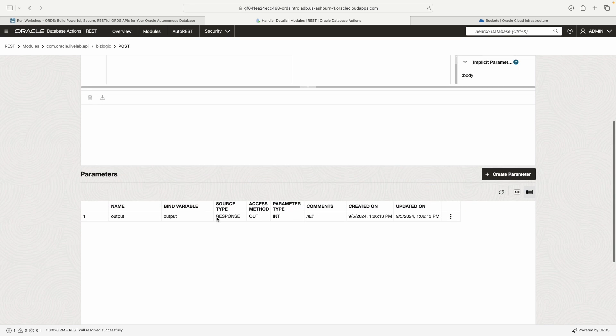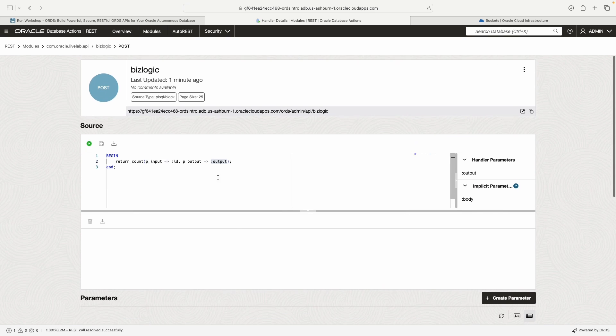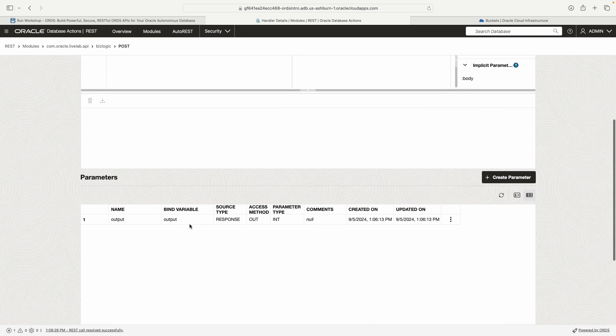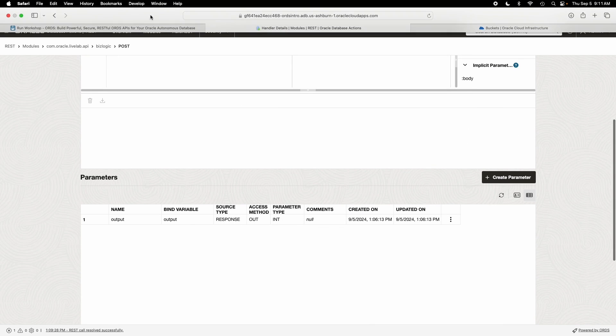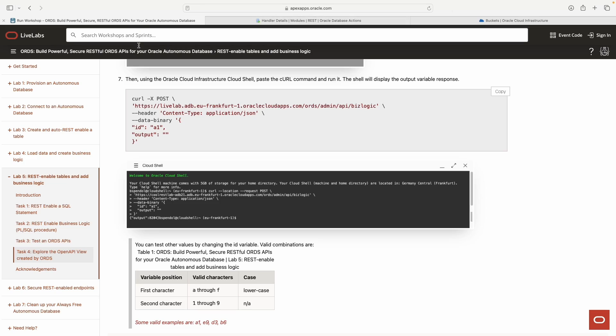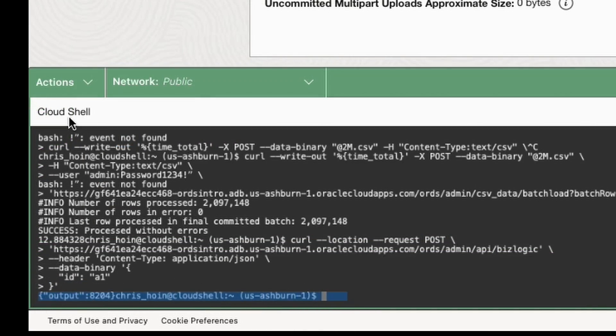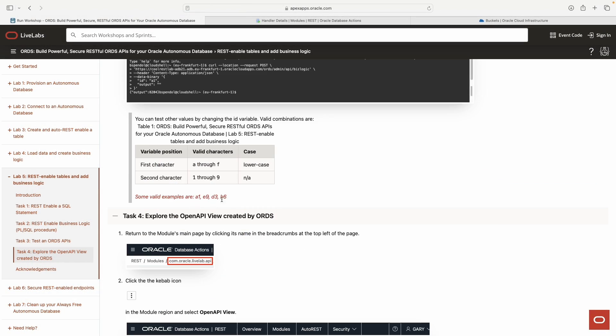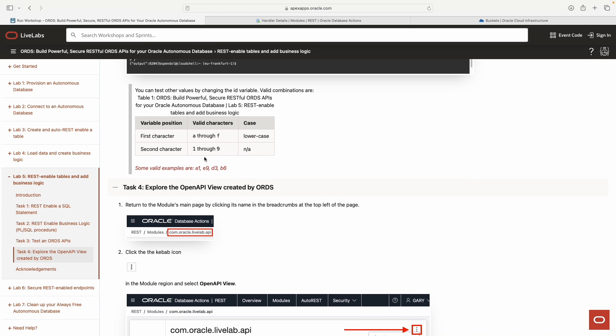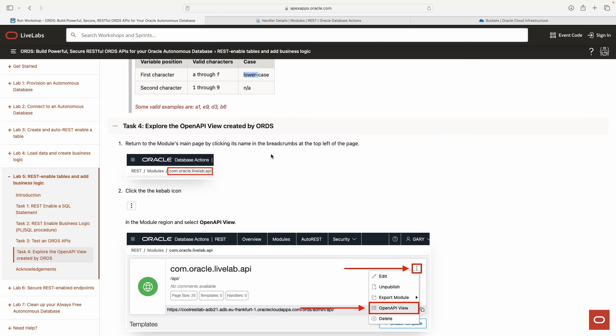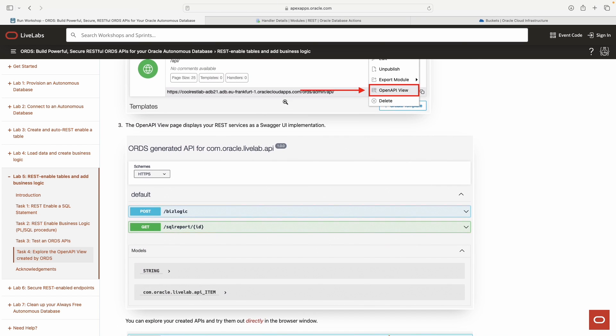We did a post request. We sent over the input parameter, which is a one. We didn't send over an output parameter because there isn't one for this first part of this operation. And then internally, what ORDS does is it uses the return count procedure with the parameters that we need. And one of them is the input parameter. The other one's the output parameter. And we say output is bound to this guy down here. Output, output. And then it's going to be returned to us in the response as an integer parameter type integer, which is what we see down here.